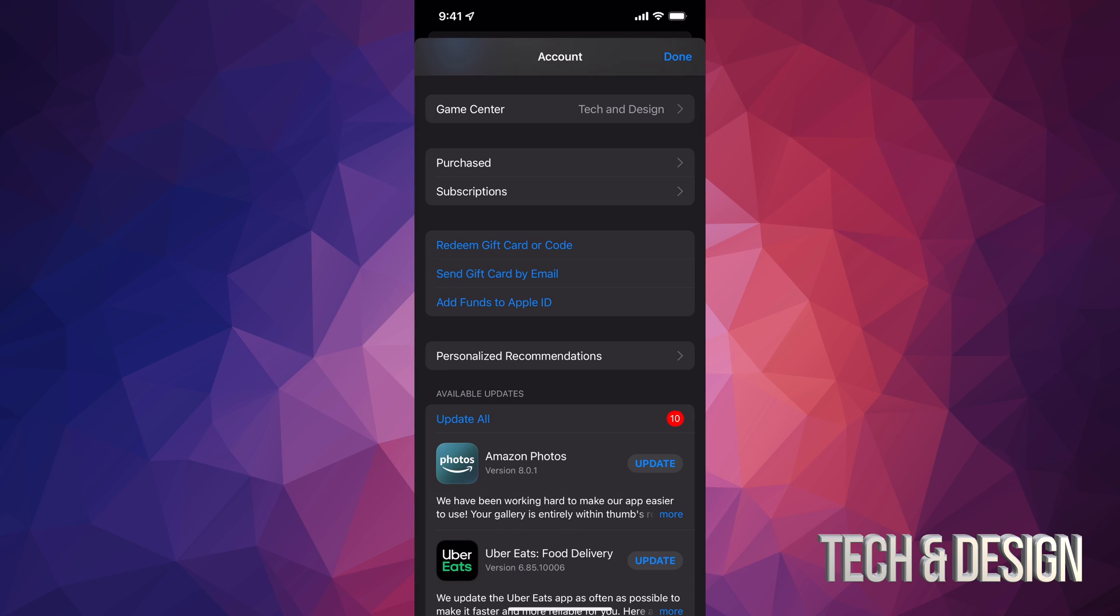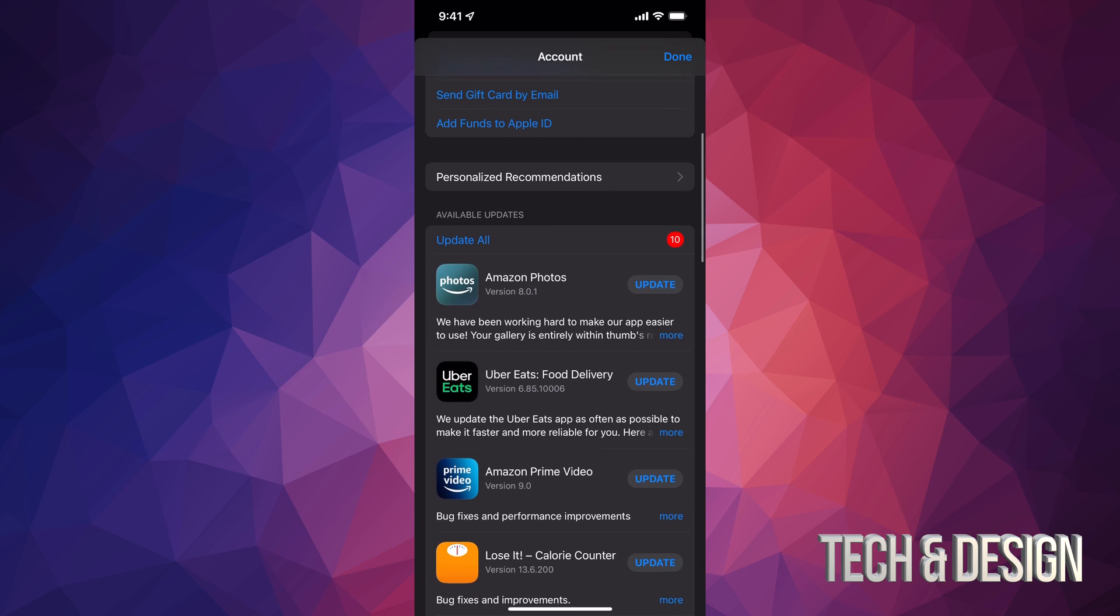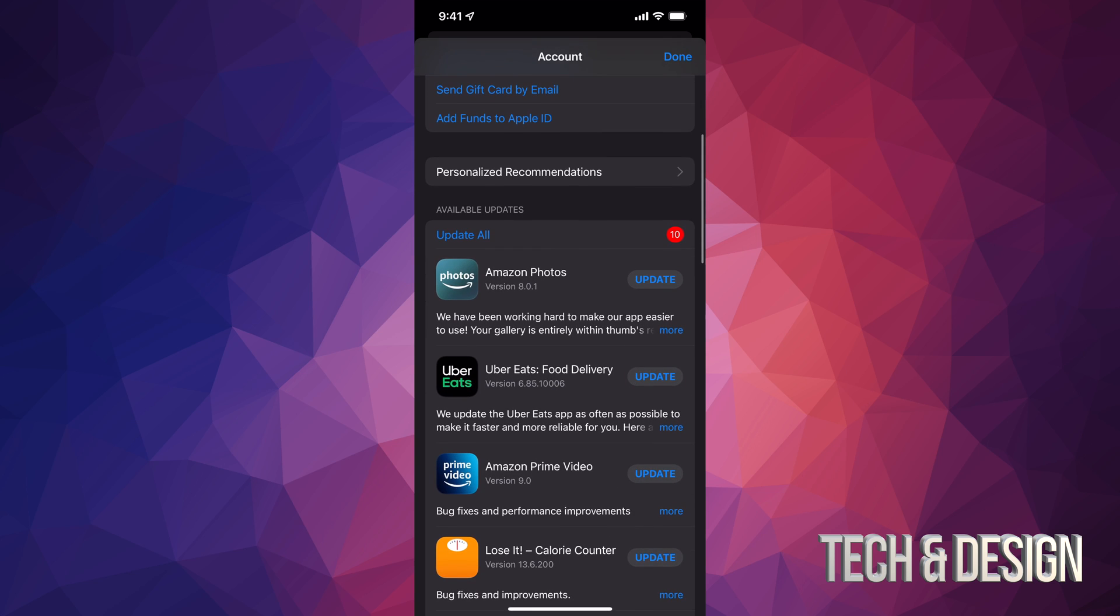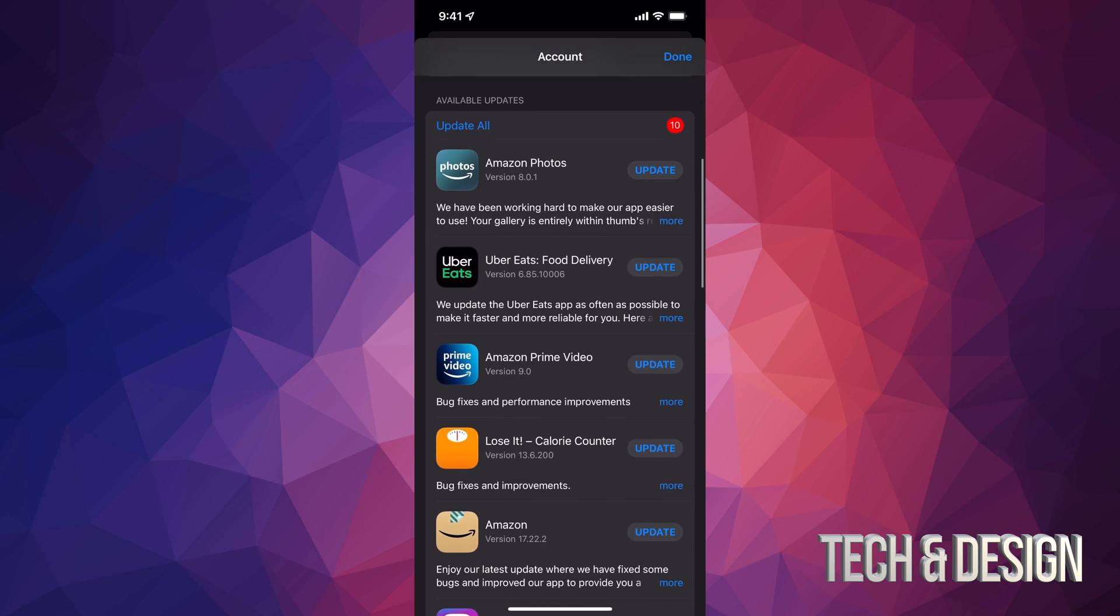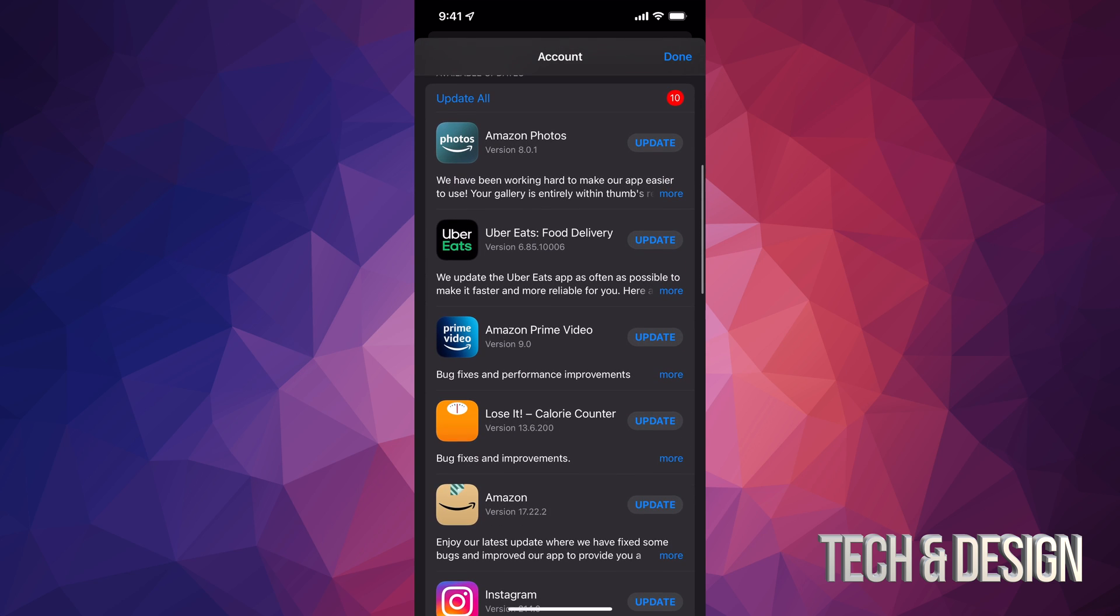Once you tap there, scroll down and you'll see Purchased, Subscriptions, and if you go even further down, you'll see Available Updates. That's what you're looking for.